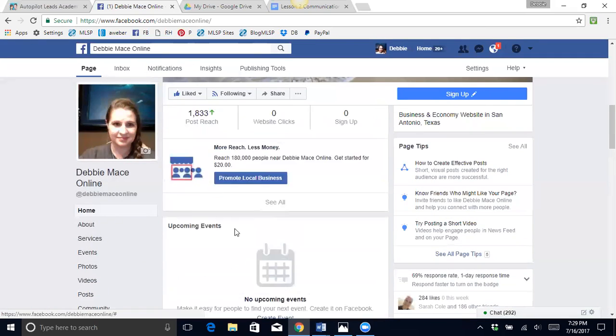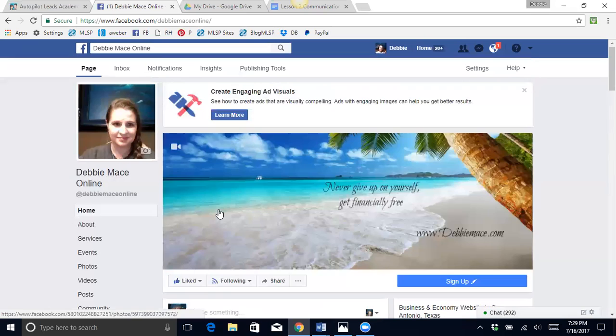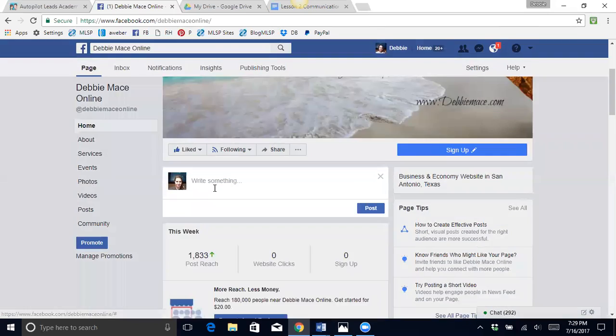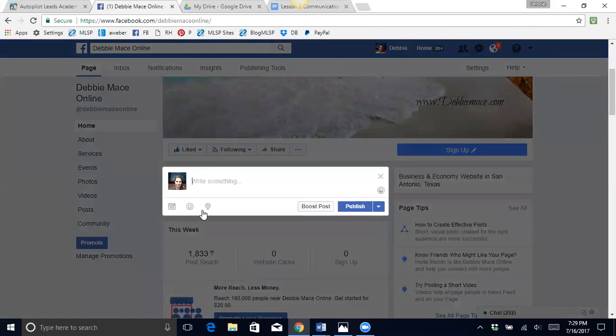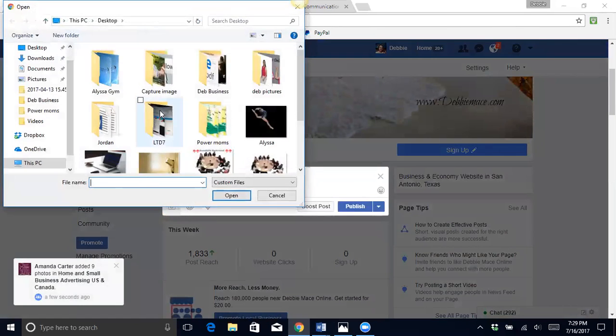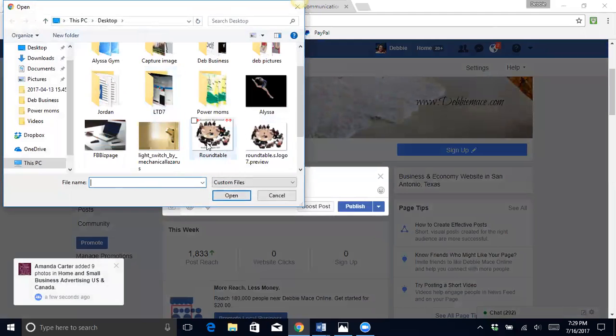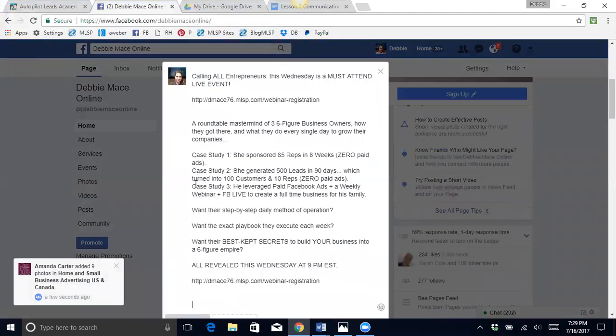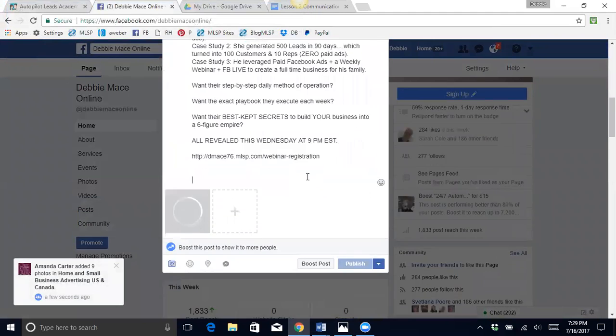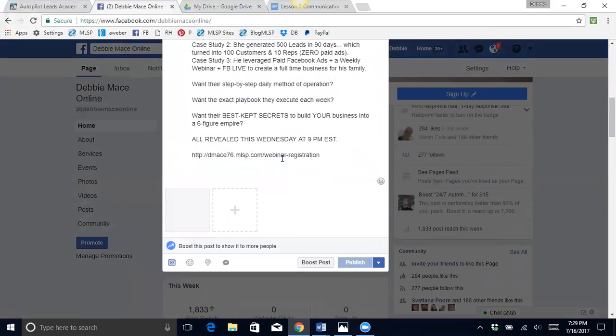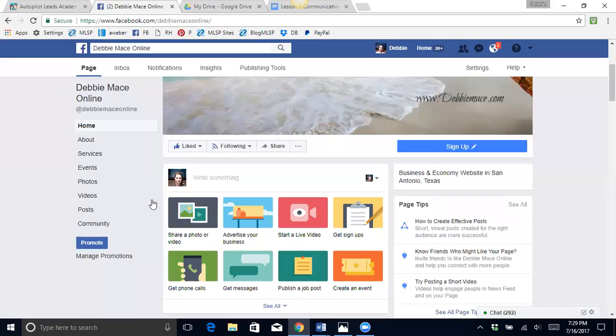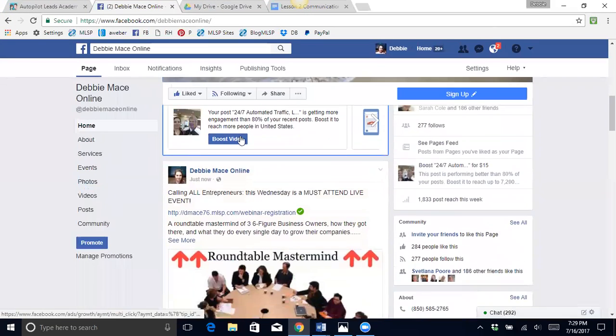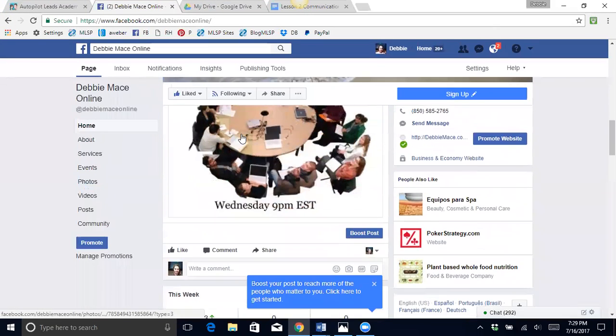So I can also do that with the post that I showed you earlier. So I can go here, I can put here, do that.